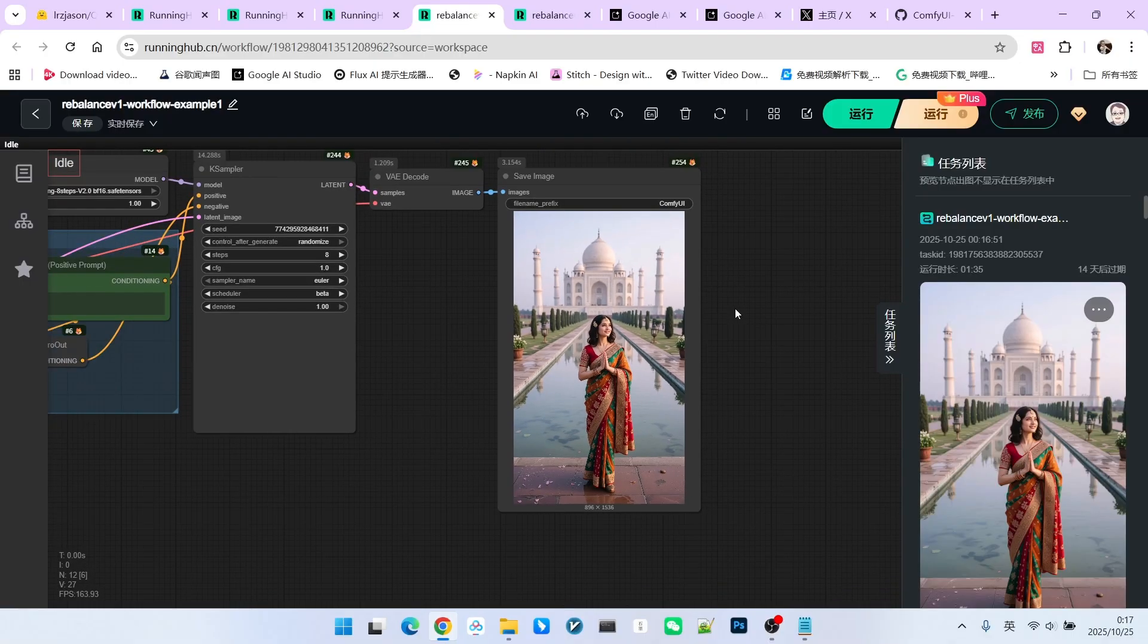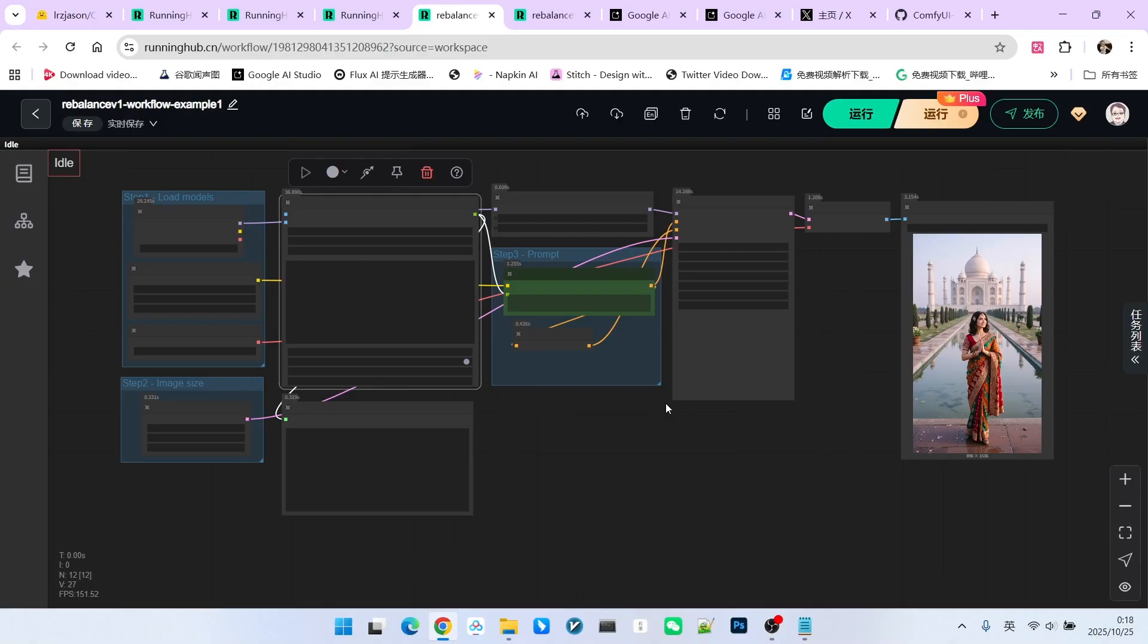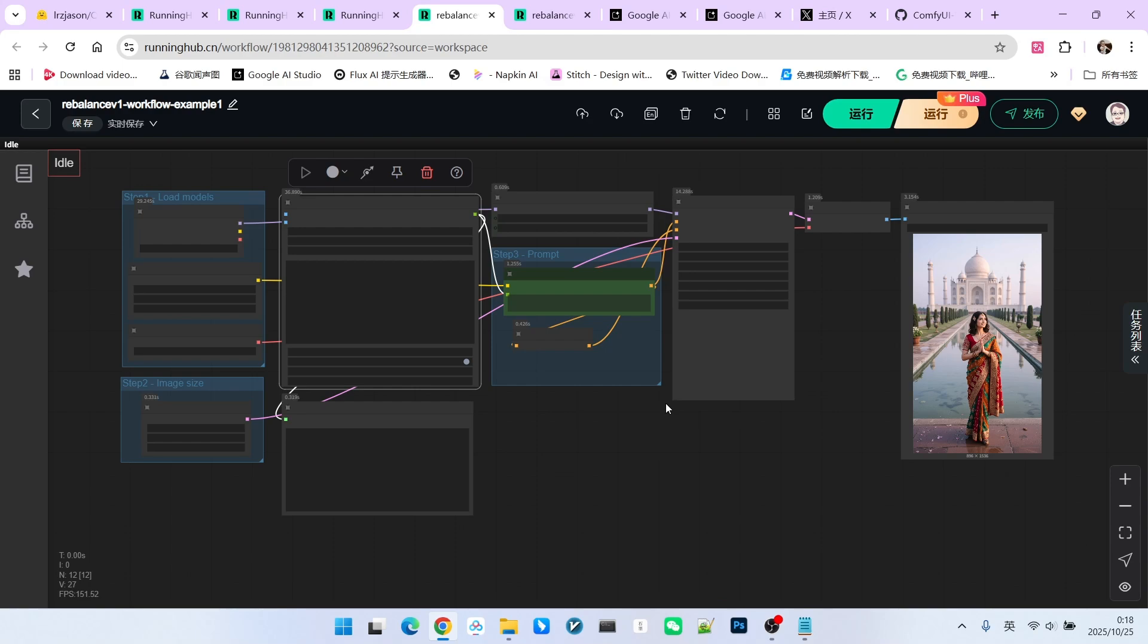Here, we need to emphasize that the training data for this model was likely trained using a large amount of photorealistic images of East Asian subjects. Therefore, its ability to depict East Asian figures is slightly stronger. Its depiction of Western figures will be slightly weaker. So please keep this in mind when you use it.